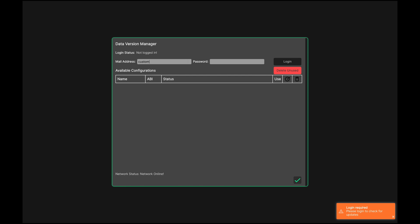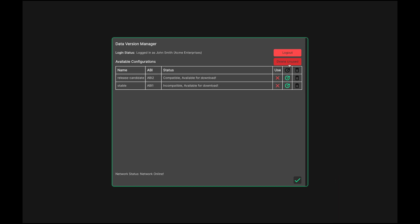To download the data files, log into this window using the same credentials you registered with on our website. Press Login. A table will now be shown with the name and status of the datasets associated with your account.